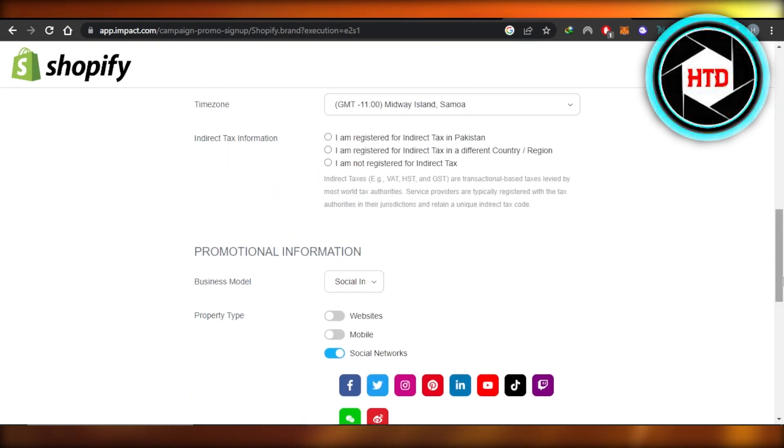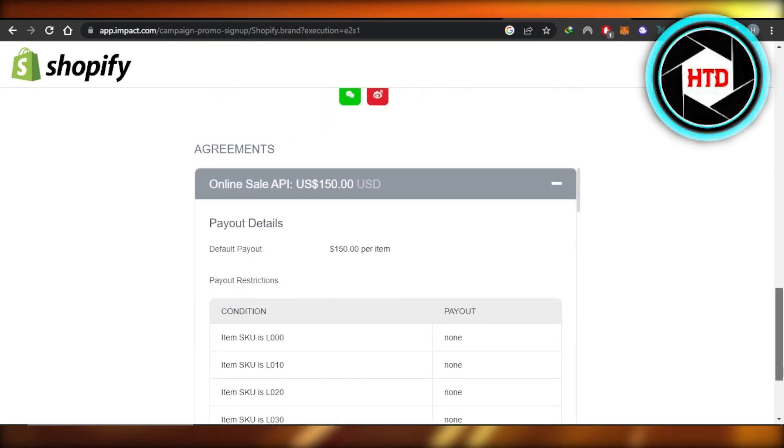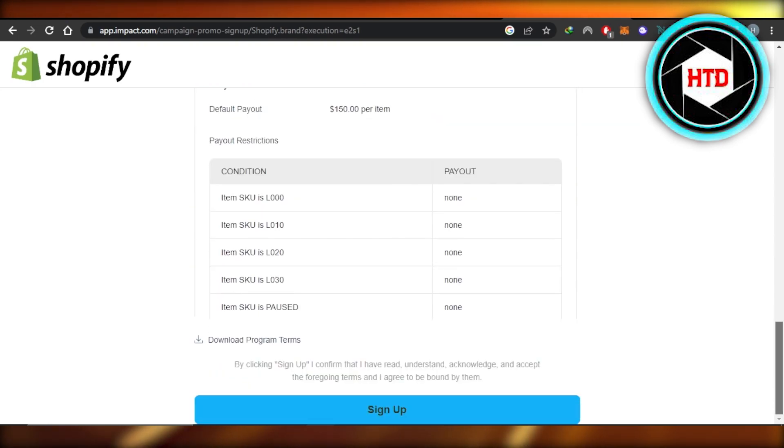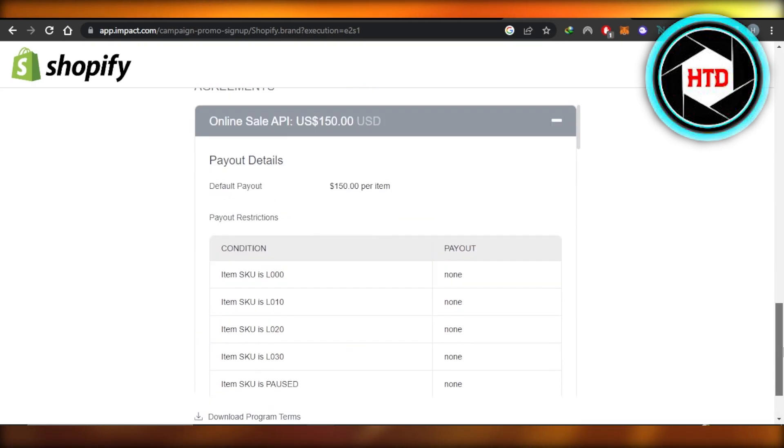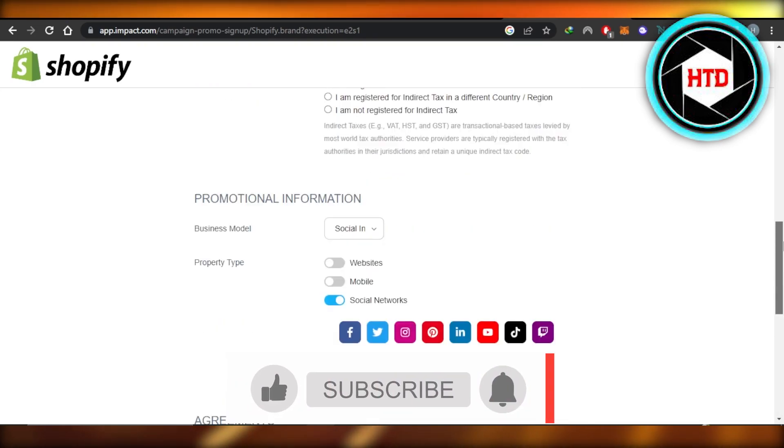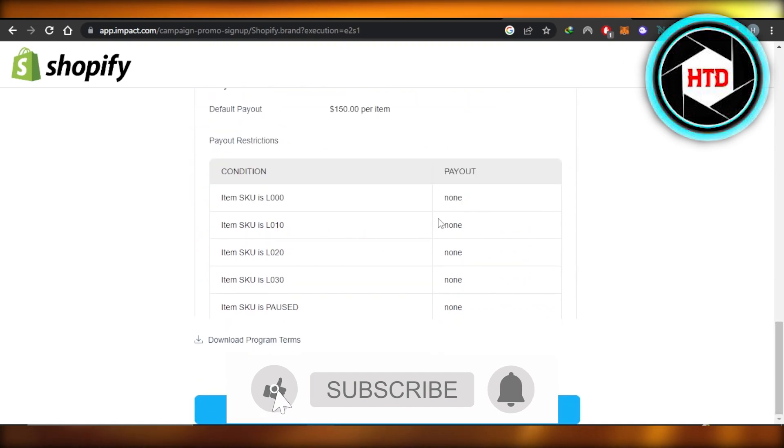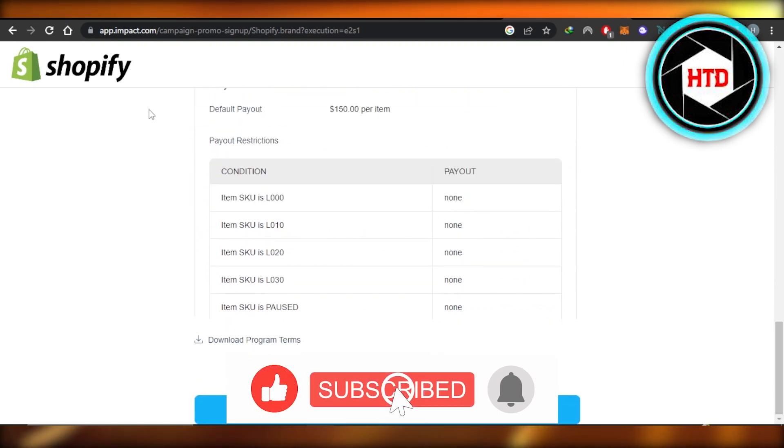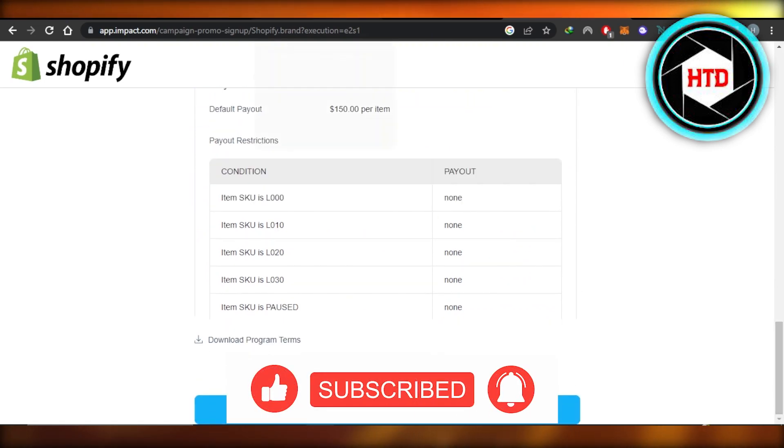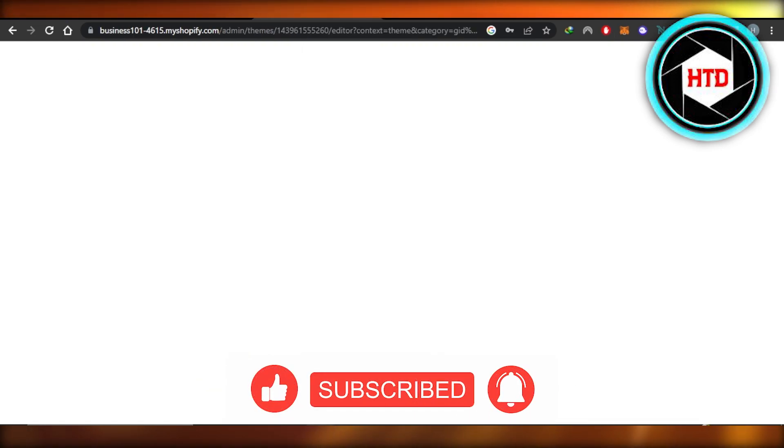I hope that I was a big help. Don't forget to give this video a big thumbs up, leave a comment down below, turn on bell notification, and subscribe to the YouTube channel.